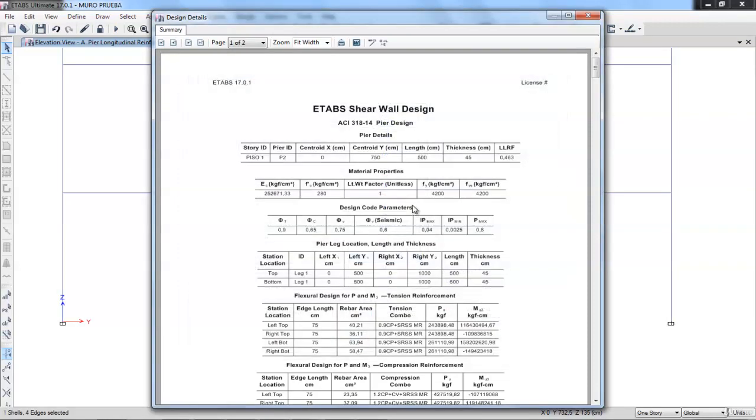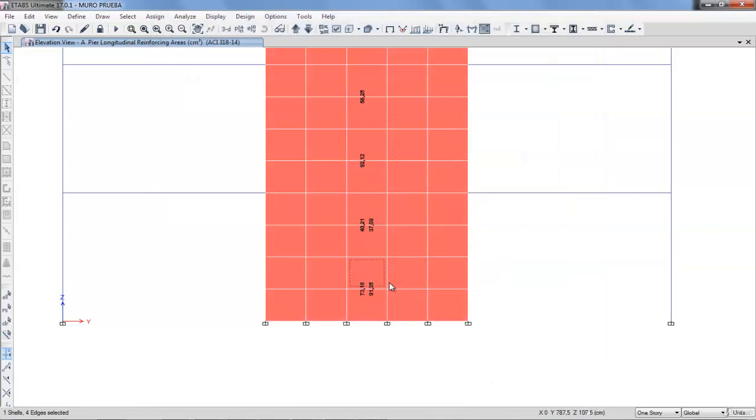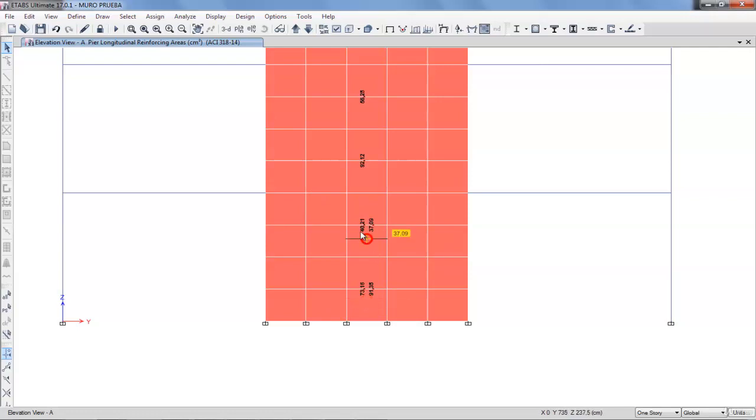The length on the edge pier is giving us a steel surface of 73, 91, and in the top, 40 and 37.